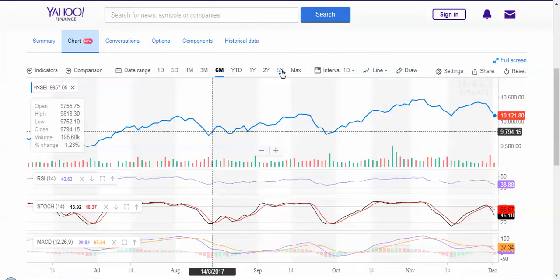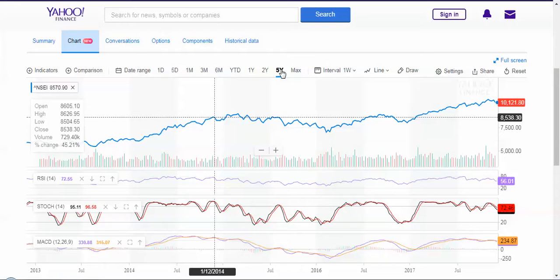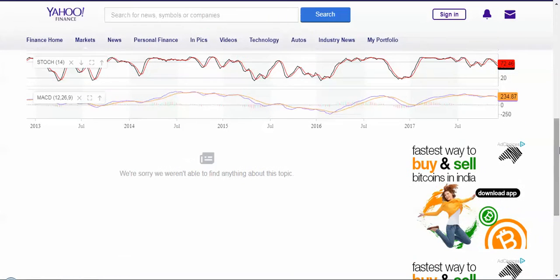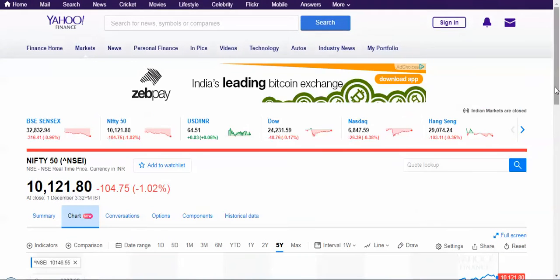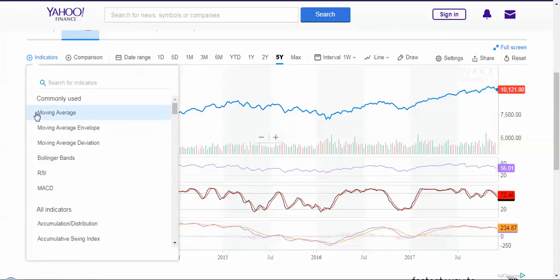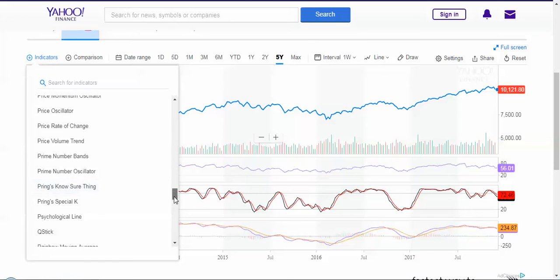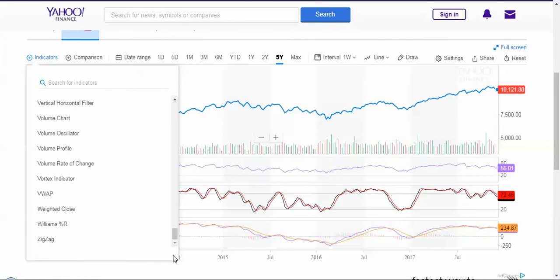Say you want data for five years — you have it right here. You can also see the comment section, which will become popular in the coming days since it only started recently. This is very interesting — you have all the indicators here, and you can choose your favorite indicator on the chart to make your study.